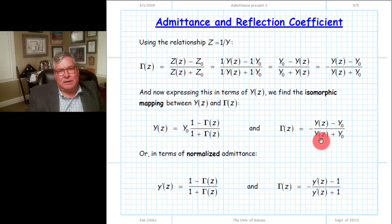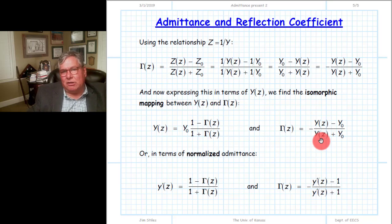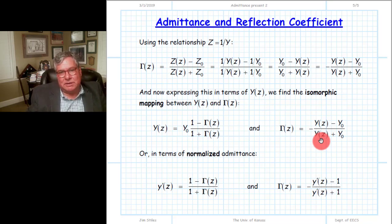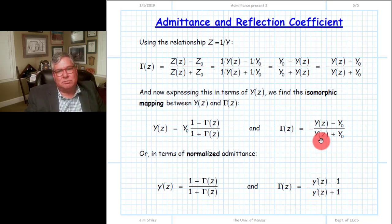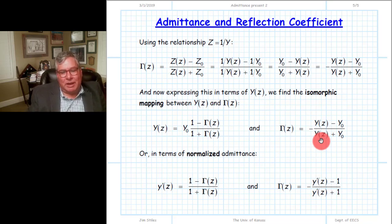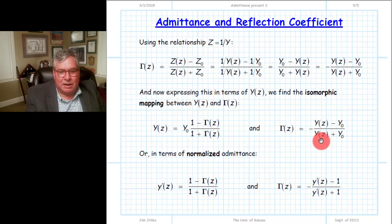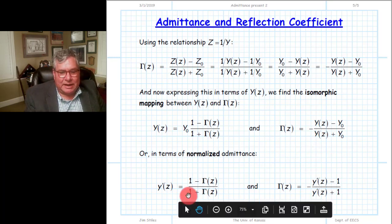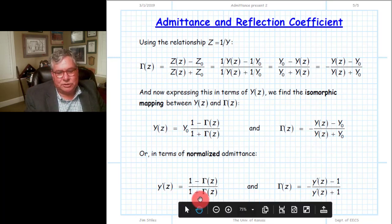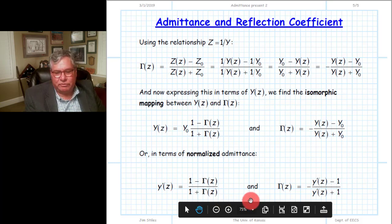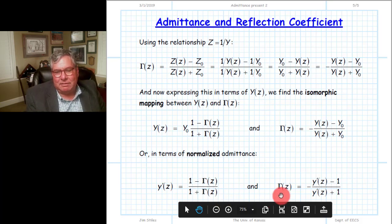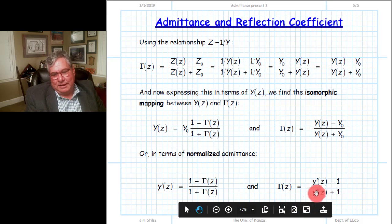Of course, we could divide all of the admittances by the characteristic admittance and write them in terms of normalized admittance y-prime. In that case, we find this relationship between normalized admittance and the reflection coefficient, and between the reflection coefficient and the normalized admittance. Again, notice the minus sign out front.